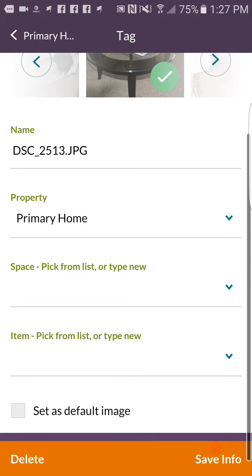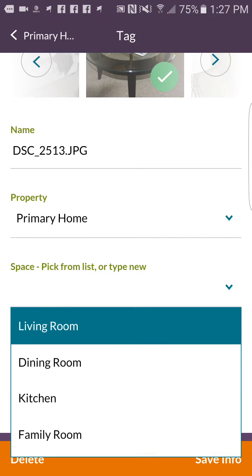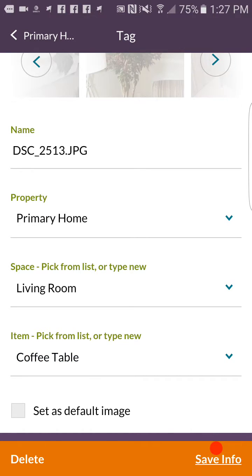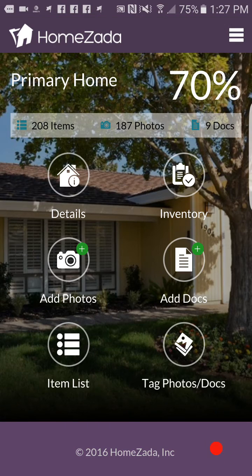Once you've uploaded multiple photos from your gallery, all you have to do is tag them to the individual room and the individual item. Here we're going to do that with the coffee table, and we hit save — and now we've tagged that photo.